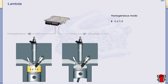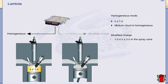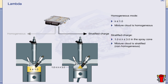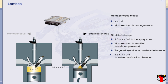In homogenous mode, the engine is operated at approximately lambda equals 1 and the mixture ratio is uniform. In stratified charge mode, the mixture ratios in the injection spray cone range from lambda equals 1 to an extremely lean lambda equals 3. The mixture cloud is therefore non-homogenous, or stratified. Ignitability is ensured by targeted injection at the spark plug's overhead electrode, resulting in an average lambda value of between 1.3 and 2.5 for the combustion chamber as a whole.